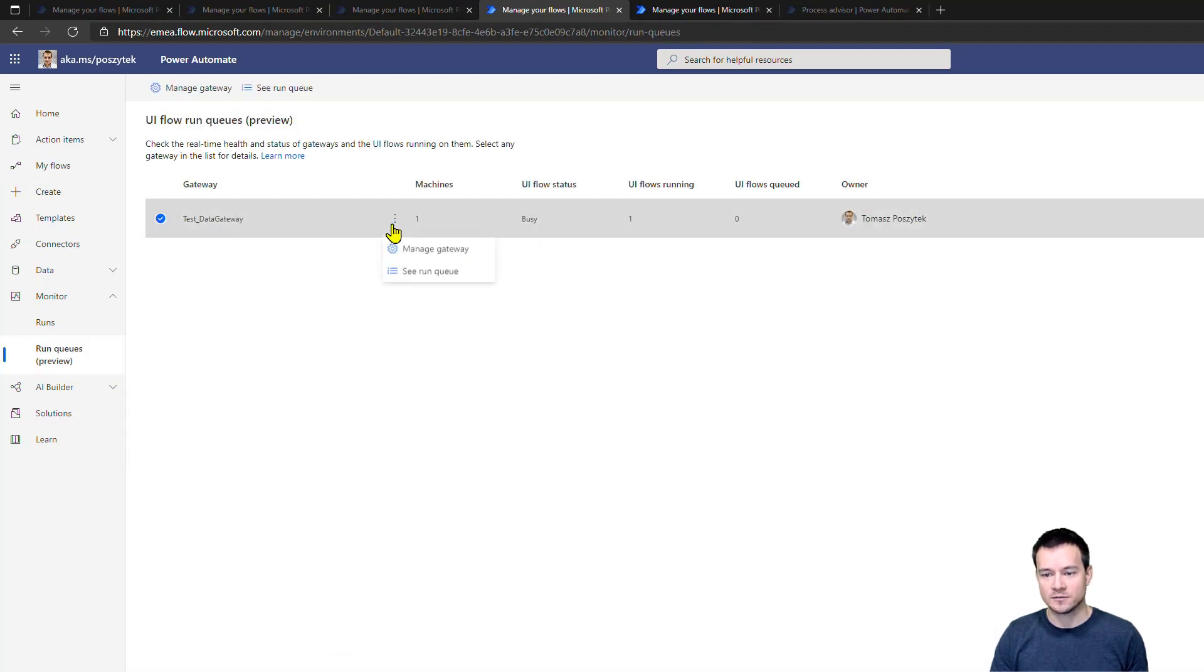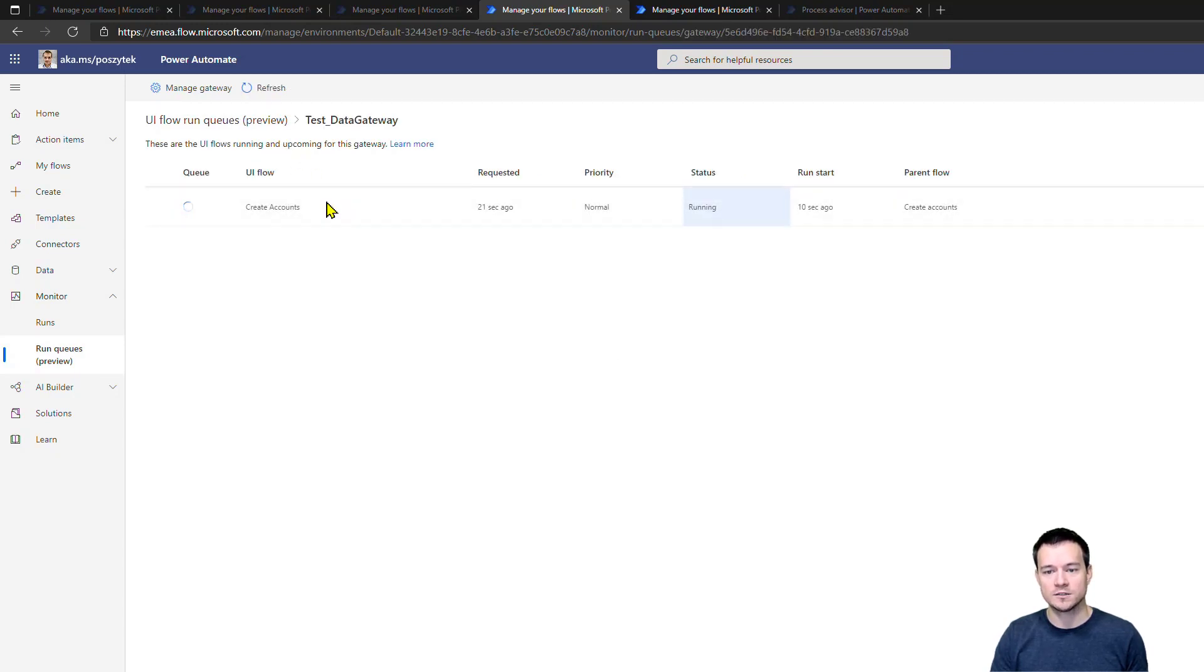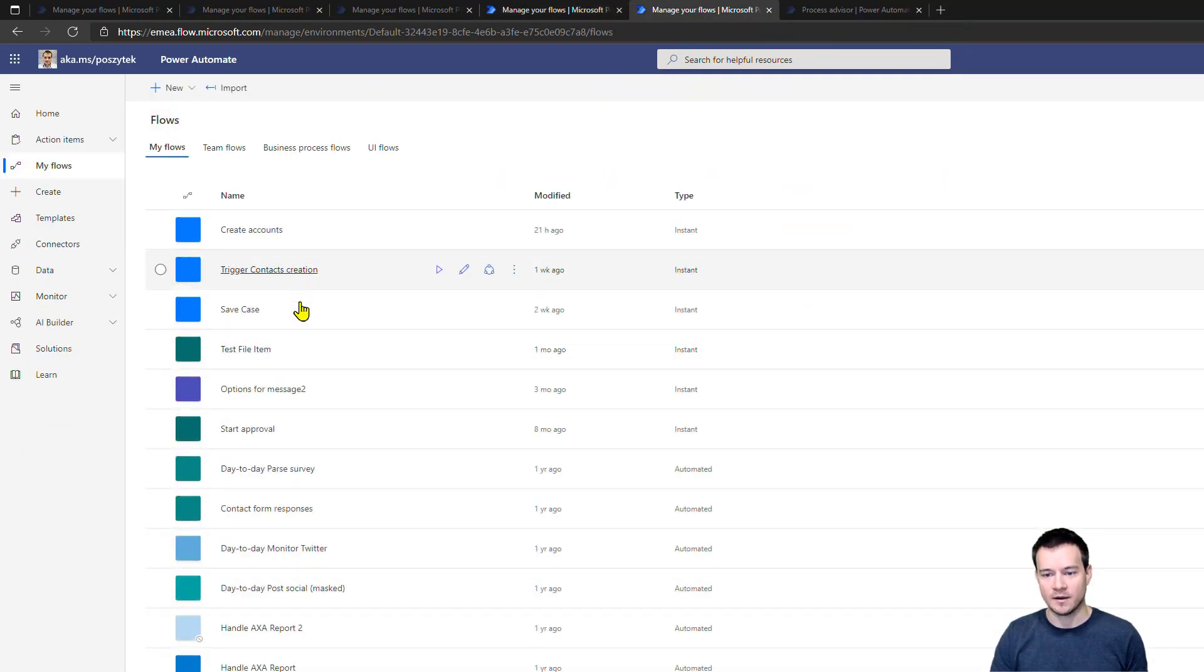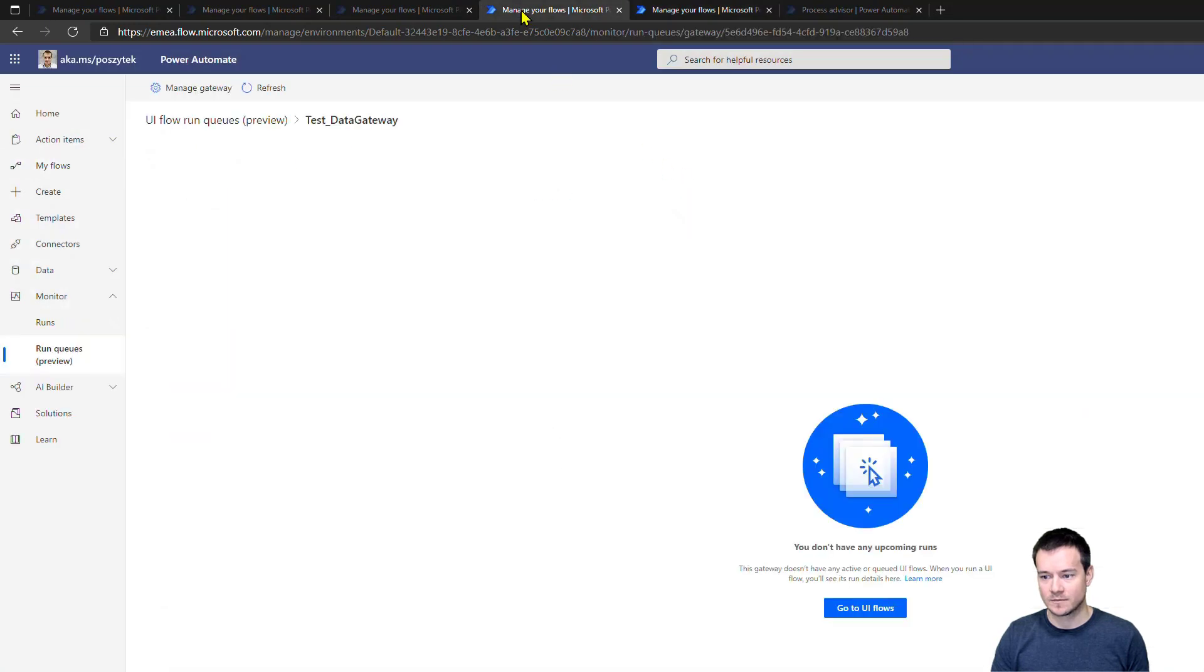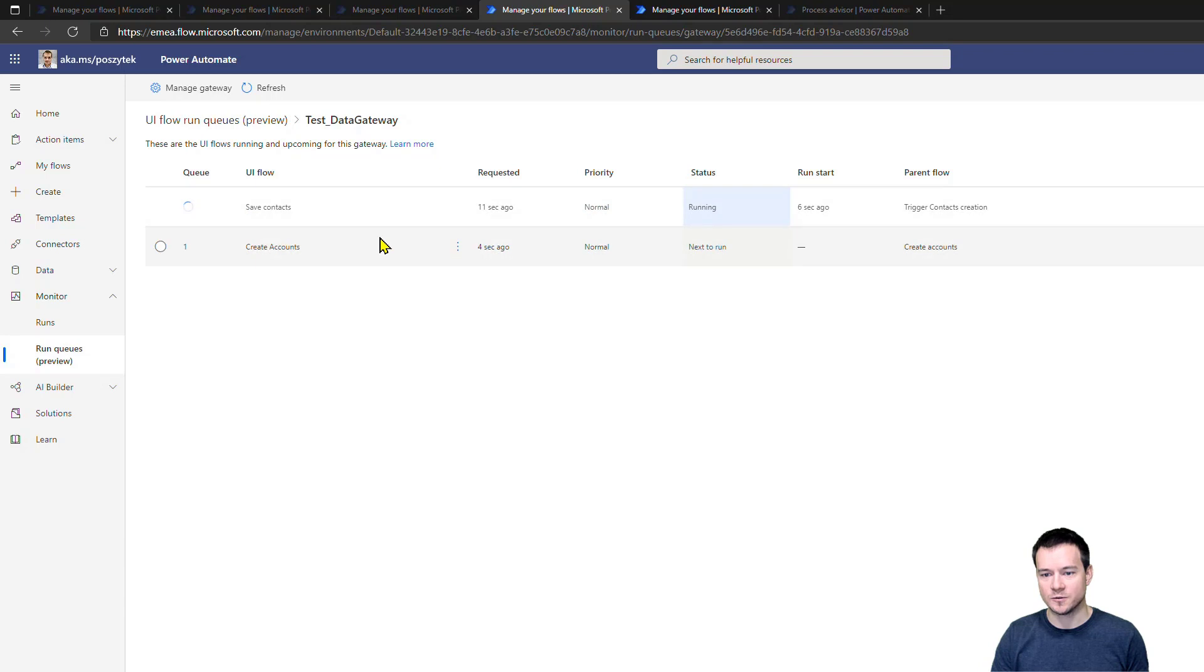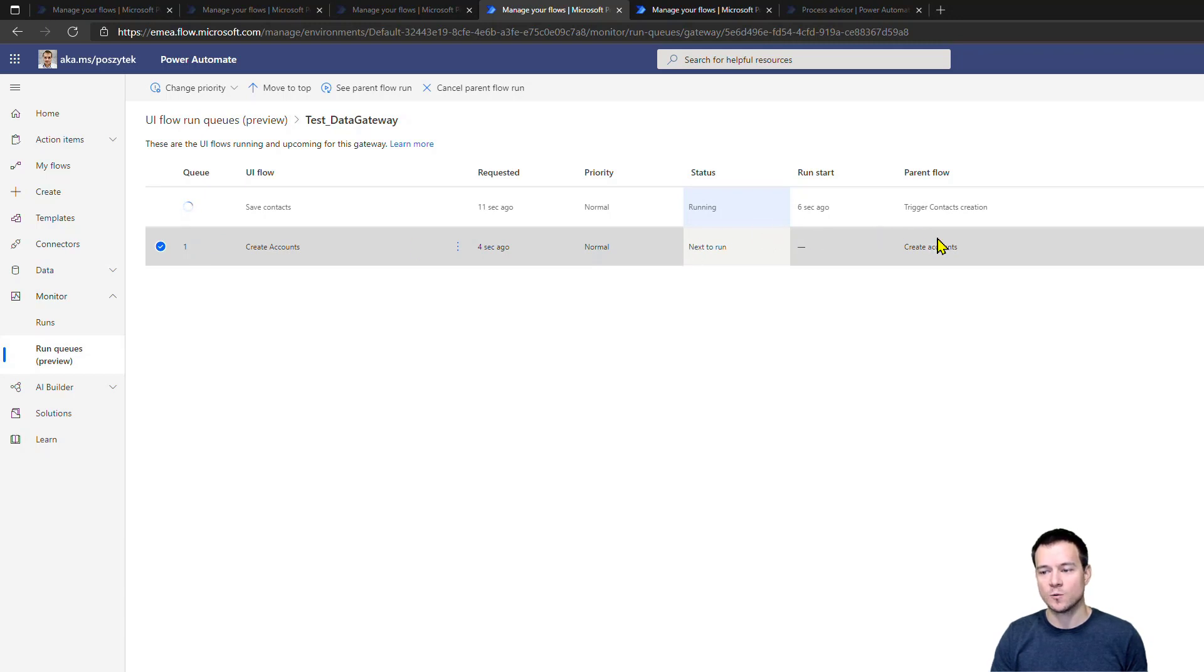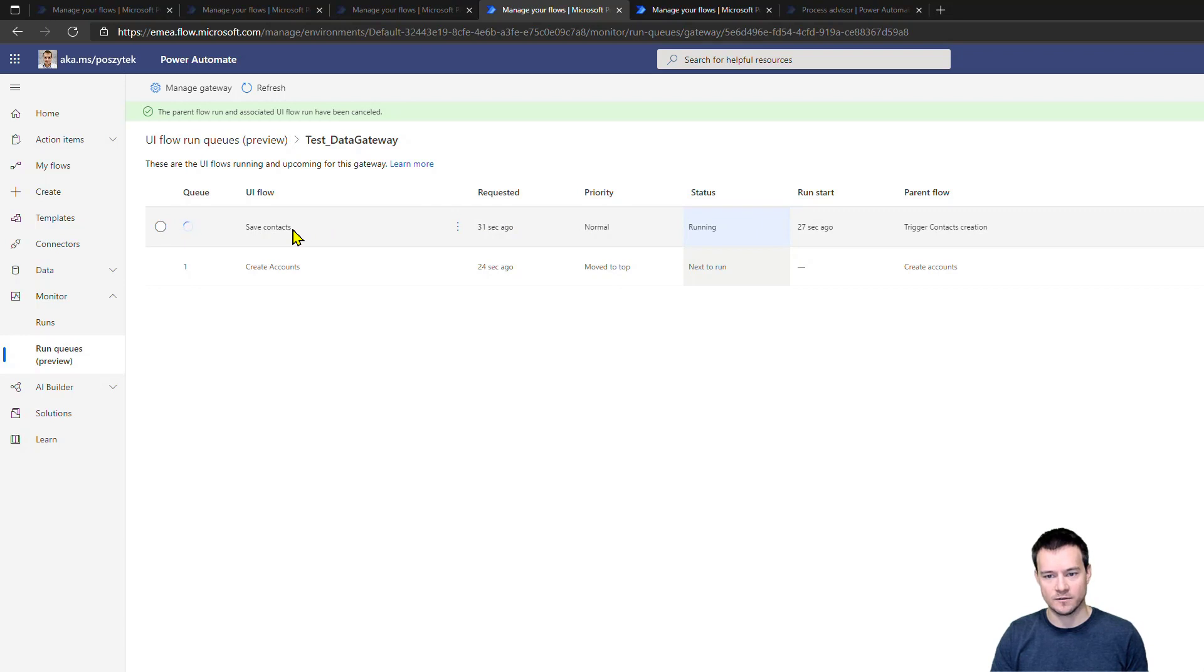Plus, I can as well remove this flow from the execution. So once I went to the managing of this gateway, I can actually cancel this flow. Or if there were more than just one pending for the execution, I could change their priority. So for example, if I now go back and at the same time, I would trigger this contacts creation. Right now I could see that there are just two. First, safe contacts is now running, the create accounts is queued. But I can say, no, you move to the top. So you're the most important from the queue. So if there were more than just one waiting, I would be able to change their priority, to change their order.